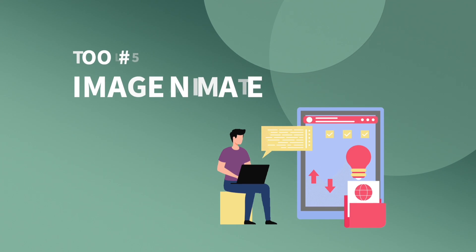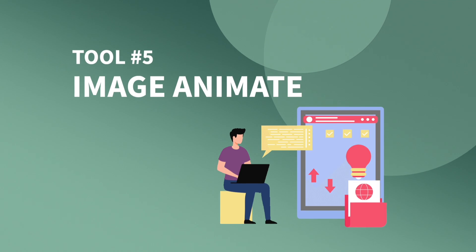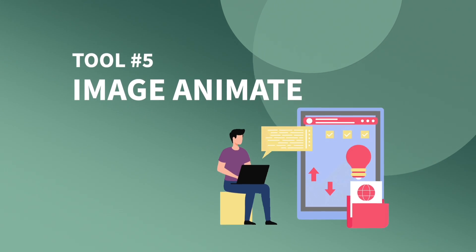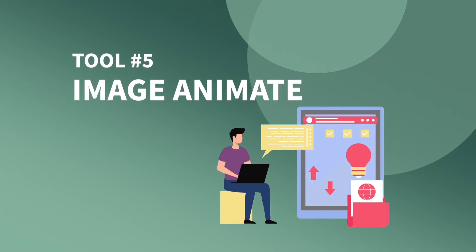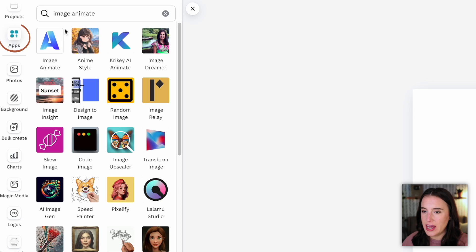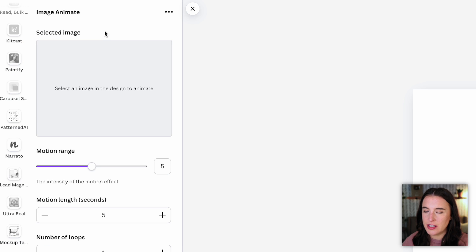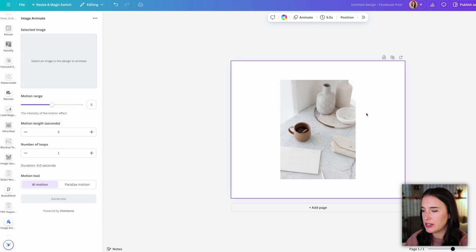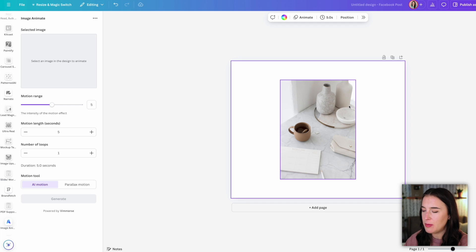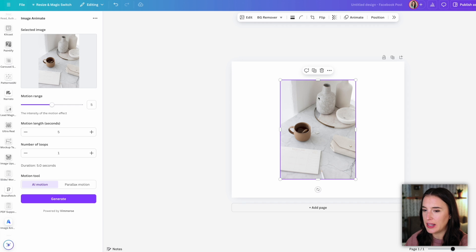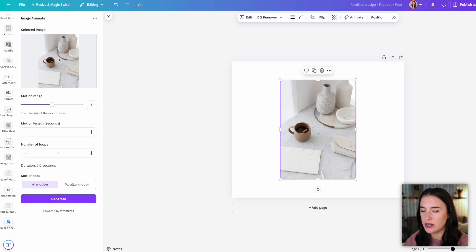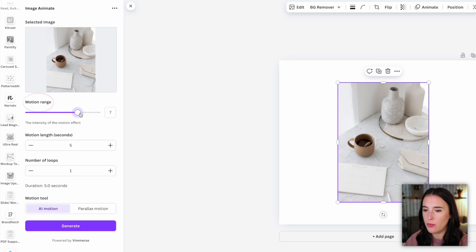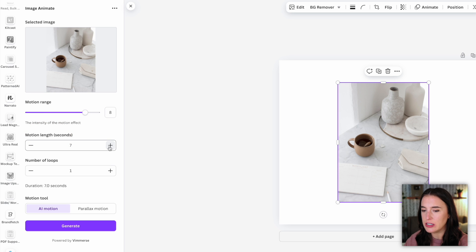Okay, next up is one of my favorites. I've had so much fun with this one. It's called image animate. So under the app section, I can click here where it says image animate. And this is going to create a video out of an image that I upload. Okay, so I can upload the image I want to use for this image animate, I'm going to select that which brings it over here under the selected image section.